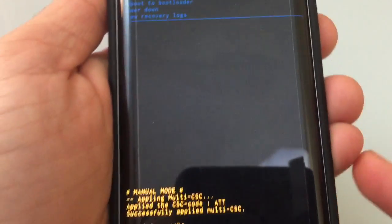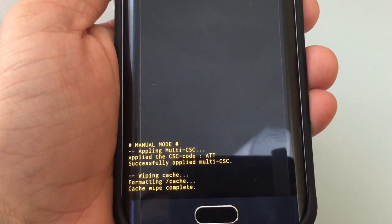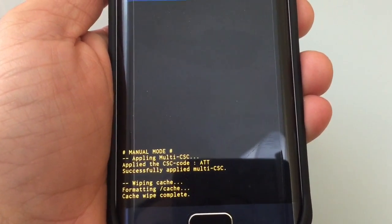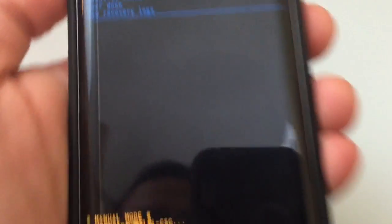So now that I've selected it, what I'm going to do is press my power button that's right here and you're going to get this little message on the bottom that says formatting cache, cache wipe complete. So that's cleared the cache.